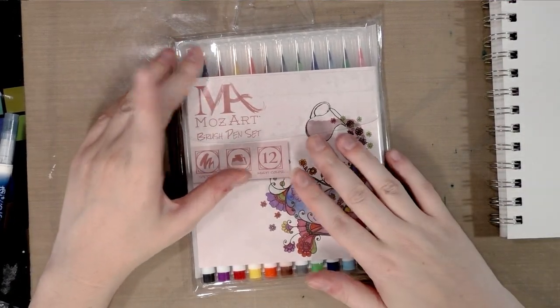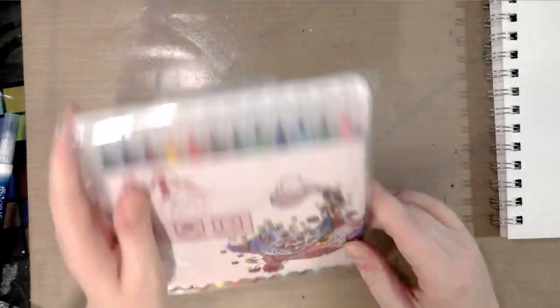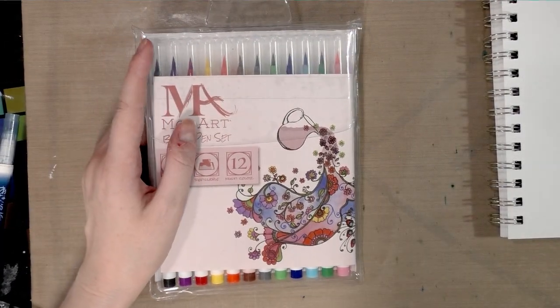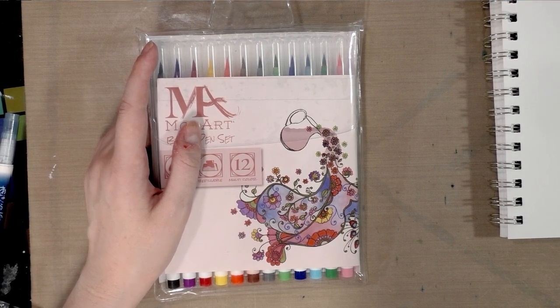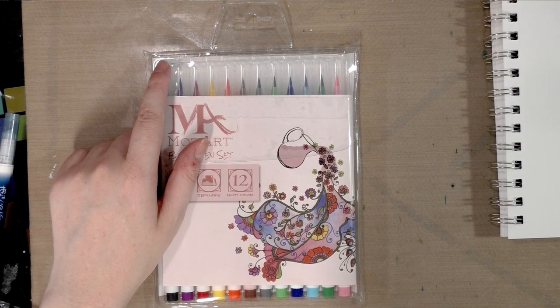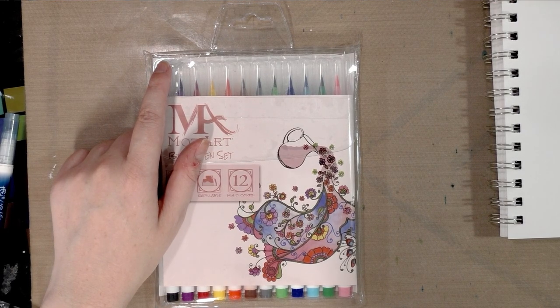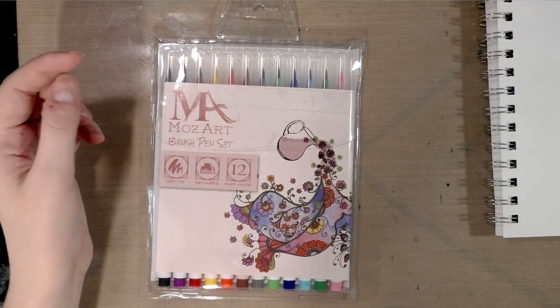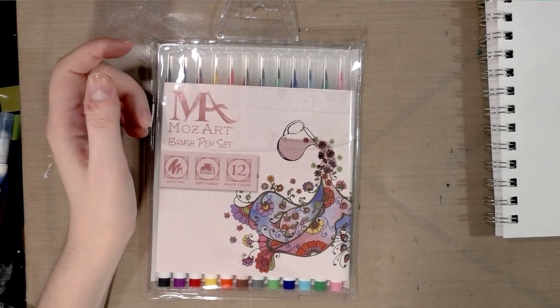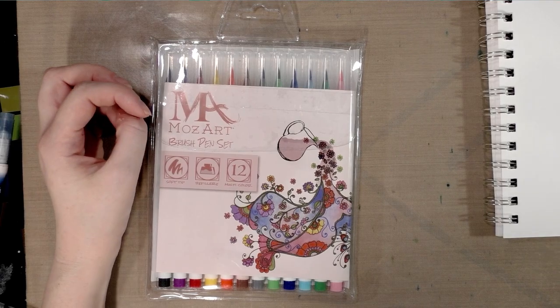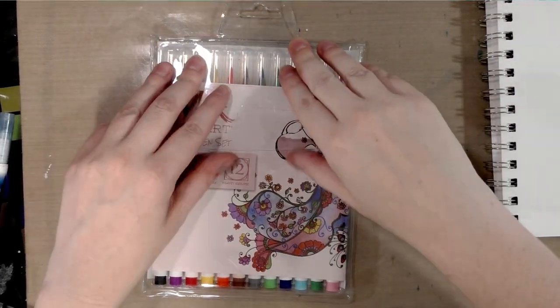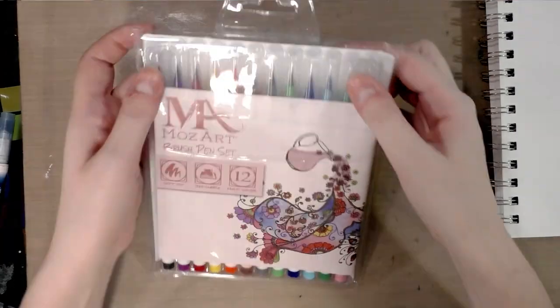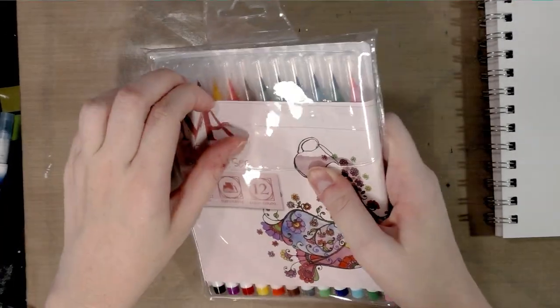So I ordered these off of Amazon and you can check the description below for the link. These were $17.99 with Prime. There is a $24.99 scratch out because they want me to believe that these are $24.99 markers, which you know, as always, I have my doubts.